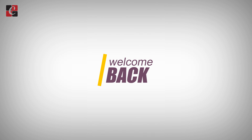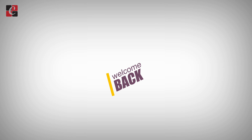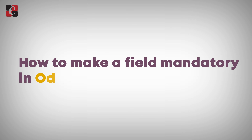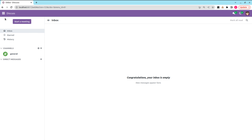Hi all, welcome back to Odoo 17 development tutorial. Today in this video, let's discuss how to make a field mandatory in Odoo 17. We can set a field mandatory in Odoo using two ways: through Python and also through XML.